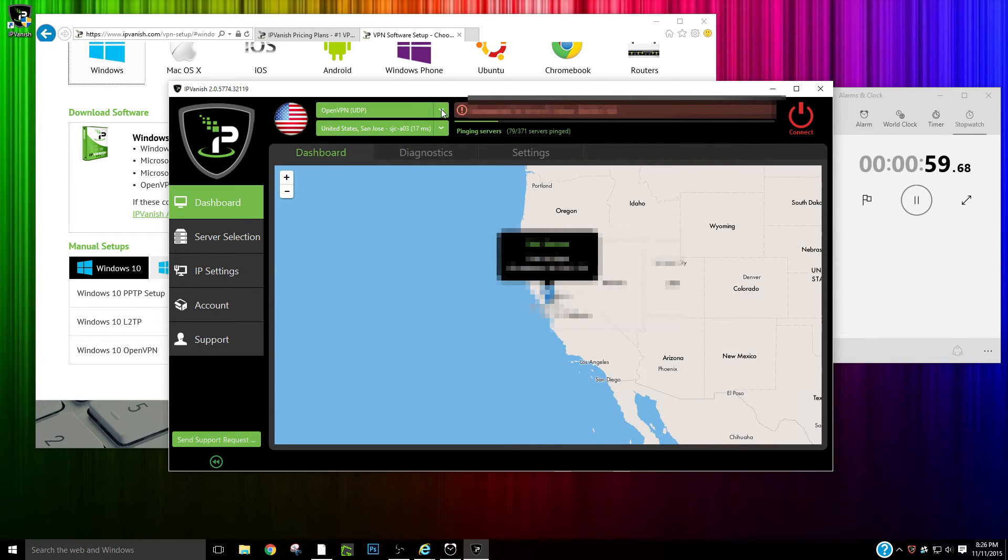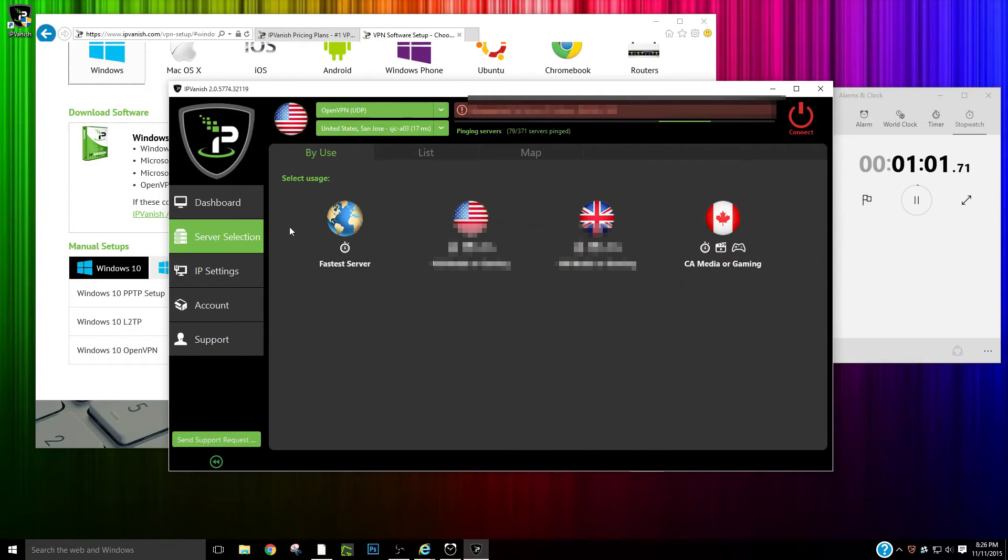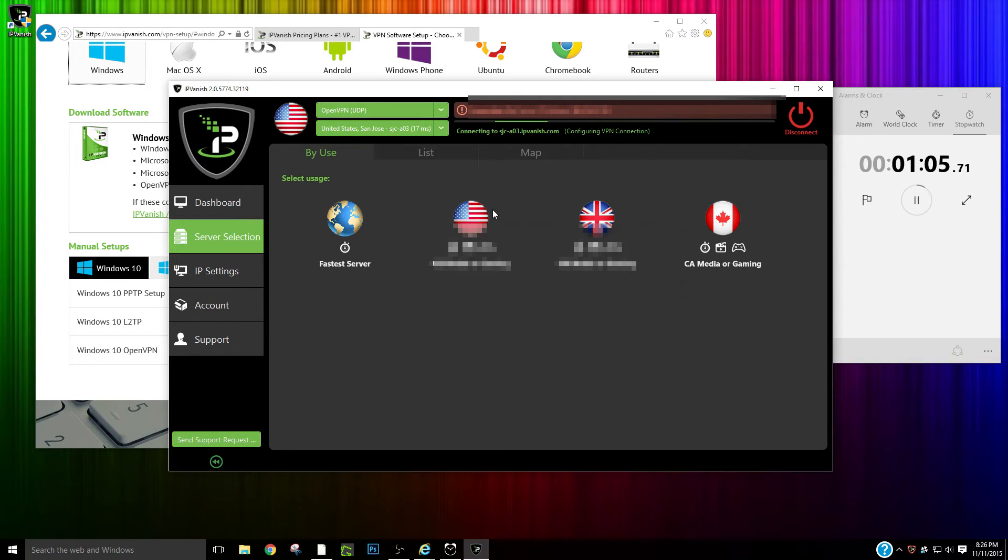So you're going to enter in your information here and then it's going to log you in. So what you're going to do is you're going to pick the kind of server you want. IPVanish makes it very easy to pick the server. You're just going to pick the fastest server.